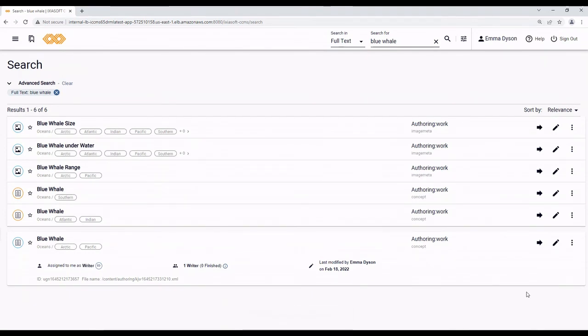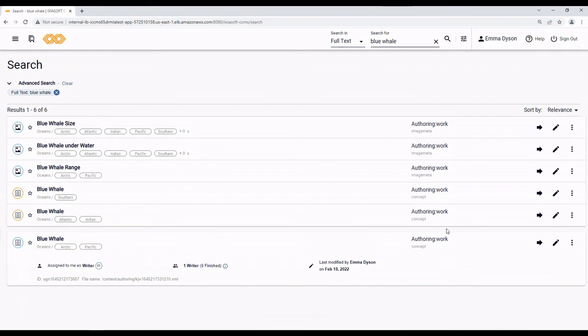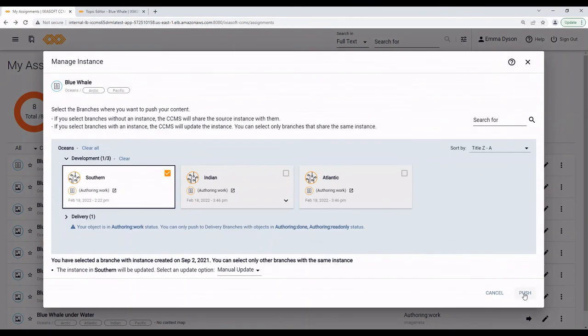Now, one final thing about dependencies. Let's say you want to push a topic and it has an image in it. The image is a dependency. When you push the topic to another branch, CCMS Web checks if the image is also in the other branches, much like how it checked for other instances. If the image isn't in the branch yet, then CCMS Web adds it, just like how it would share the object you push. This makes sure that no dependencies get broken. So, if we rewind again and push another object.